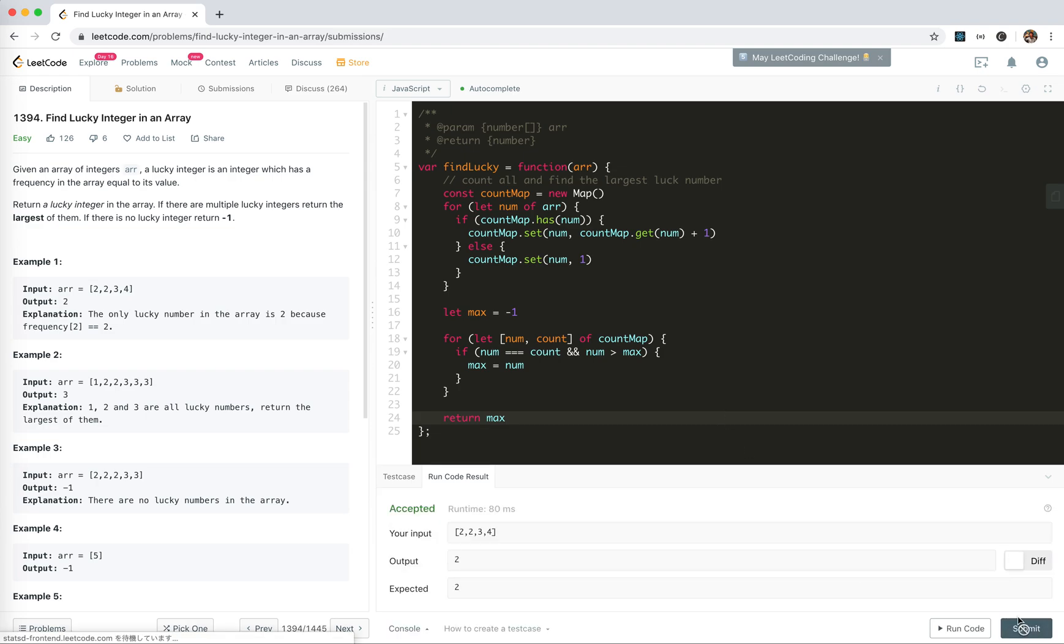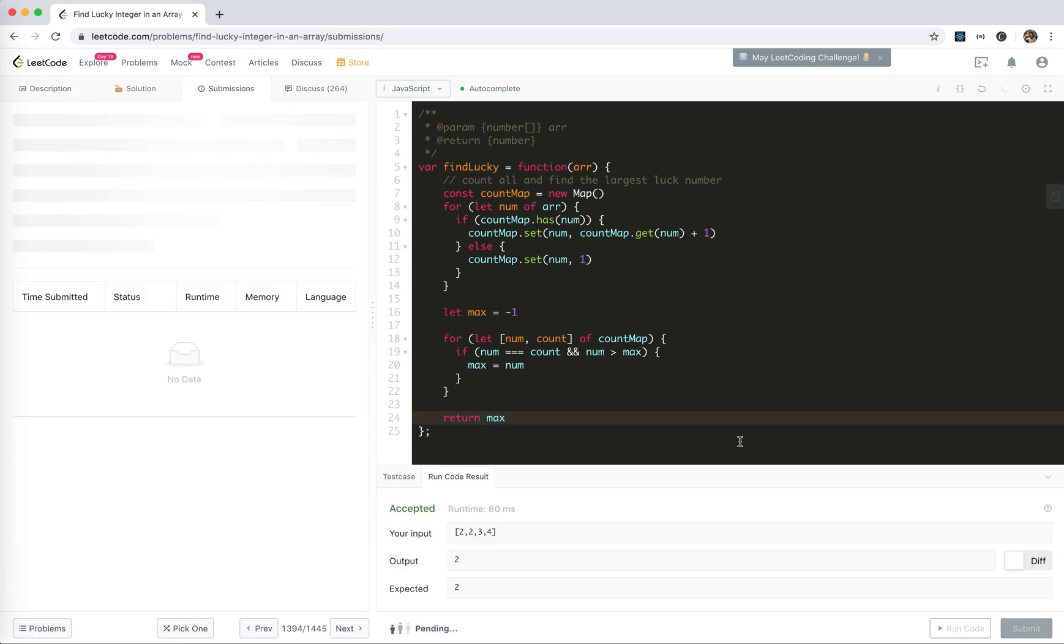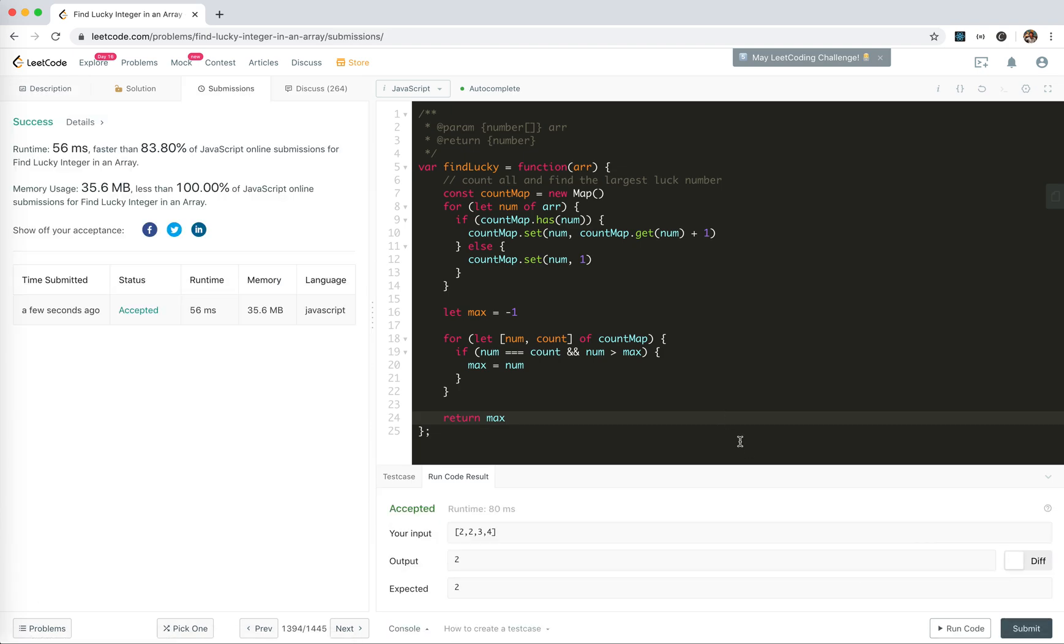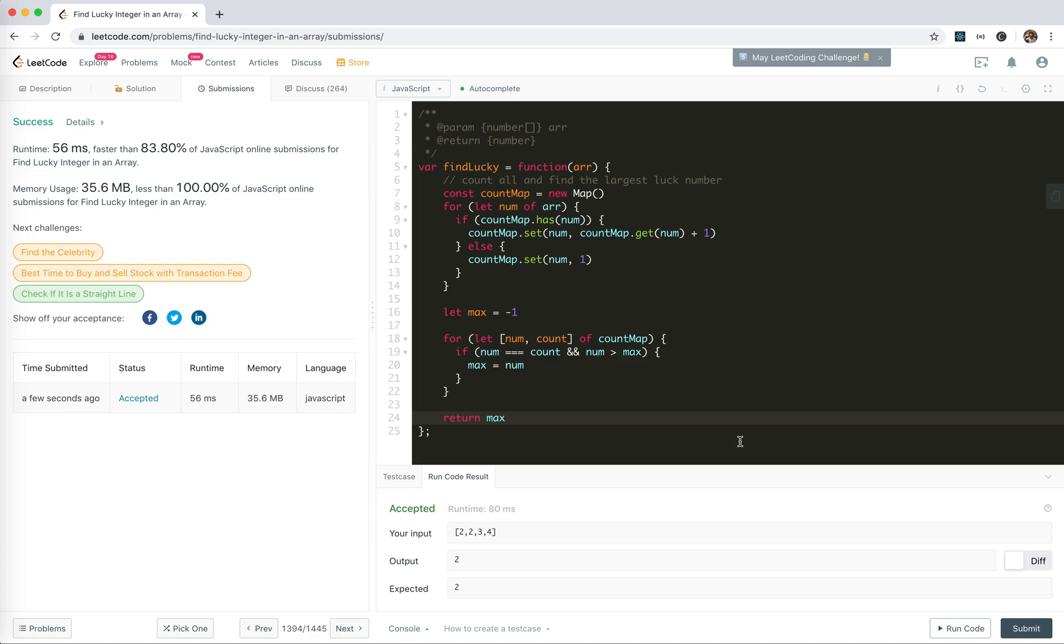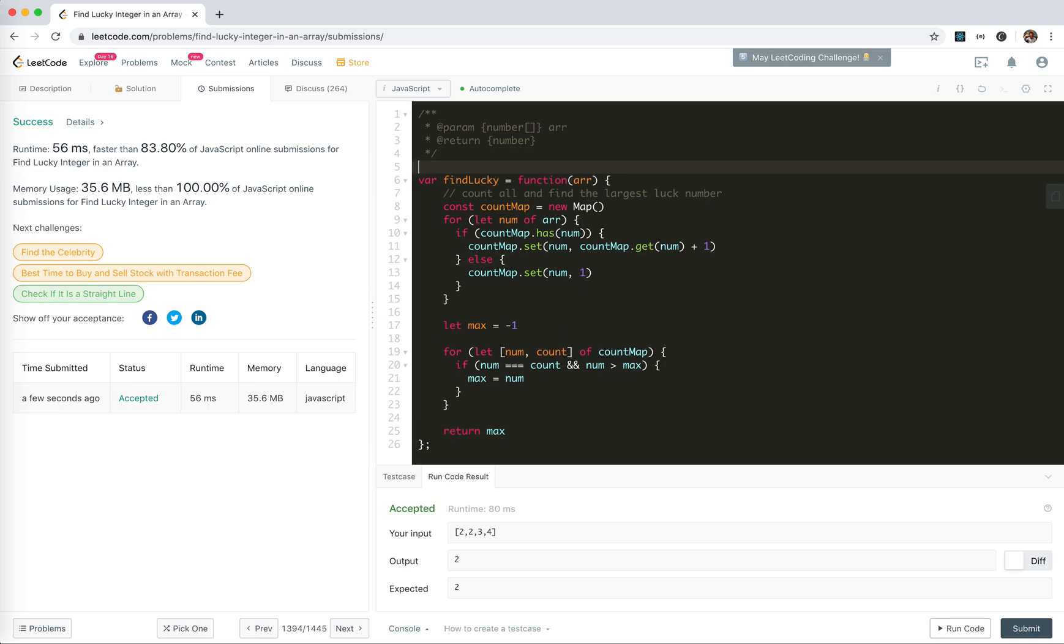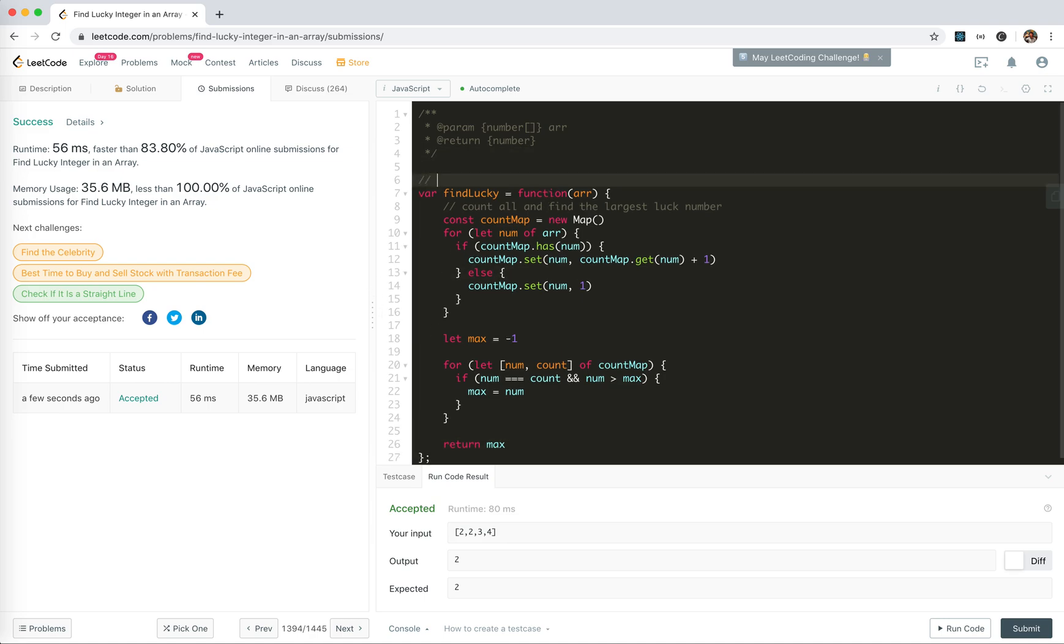Let's try submit. Yeah, we are accepted.